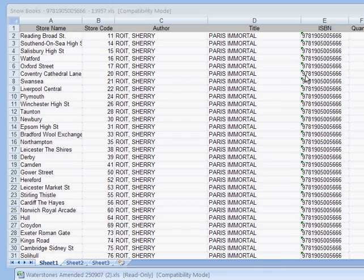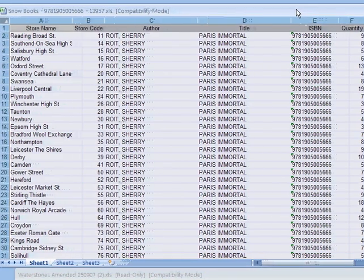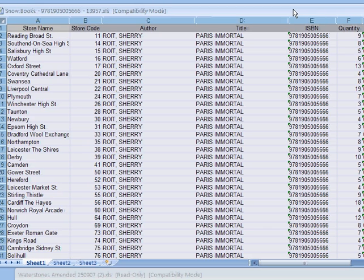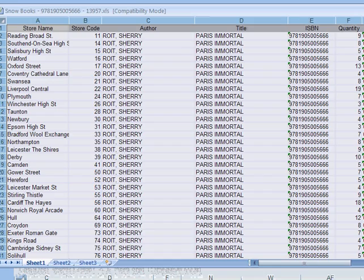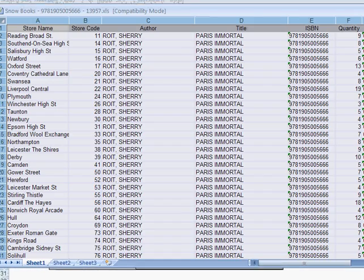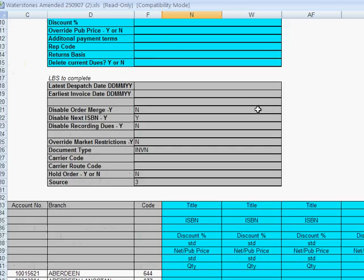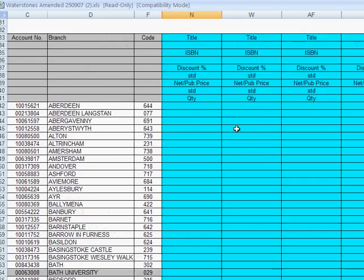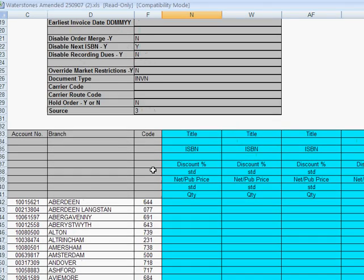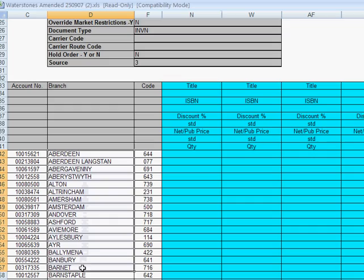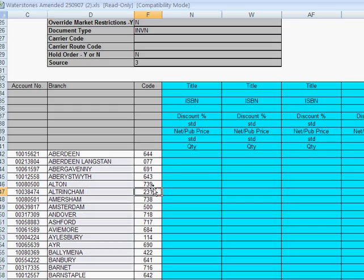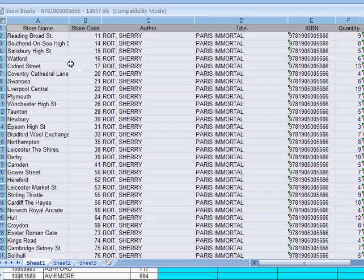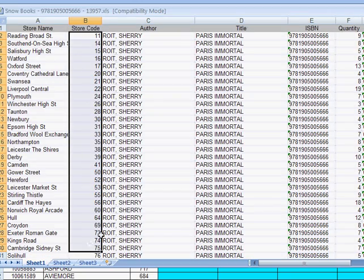And a scale-out is when they allocate stock from the center and they send it to all stores. We need to get that data into our distributors template format which looks like this. So you can see in the distributors template we've got a list of stores down here. In the order from the retailer we've got a list of stores here.